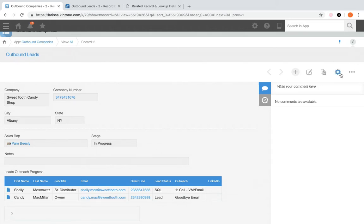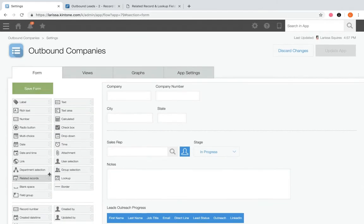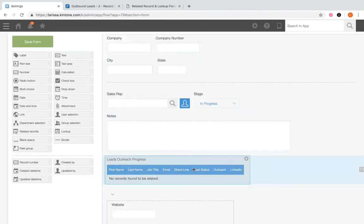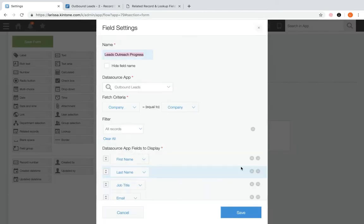To access the settings, go to the gear wheel on the right. From the forms tab, you would normally drag and drop the related records field, but here we'll review the settings already set up. Hover over the gear wheel on the related records field and select settings. You'll set the following options: first, enter the desired name — you can also choose to hide the field name. Next, select the data source app you wish to pull data from. In this case, we're pulling from the outbound leads app.